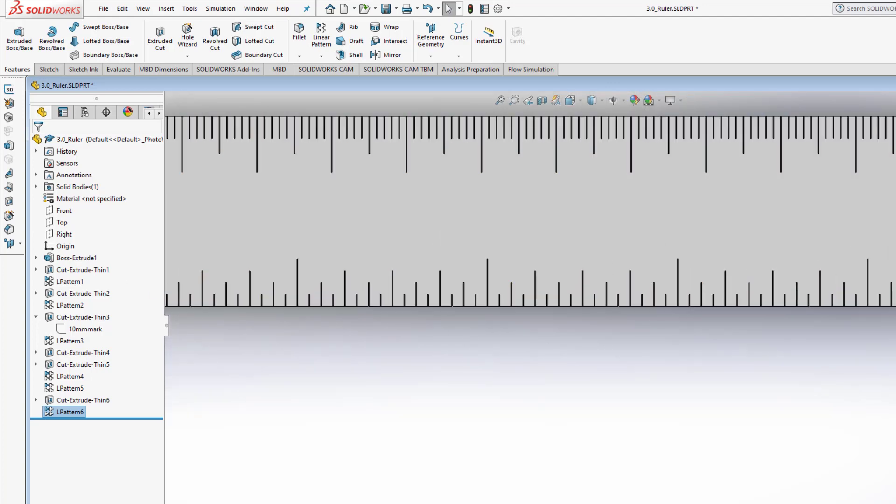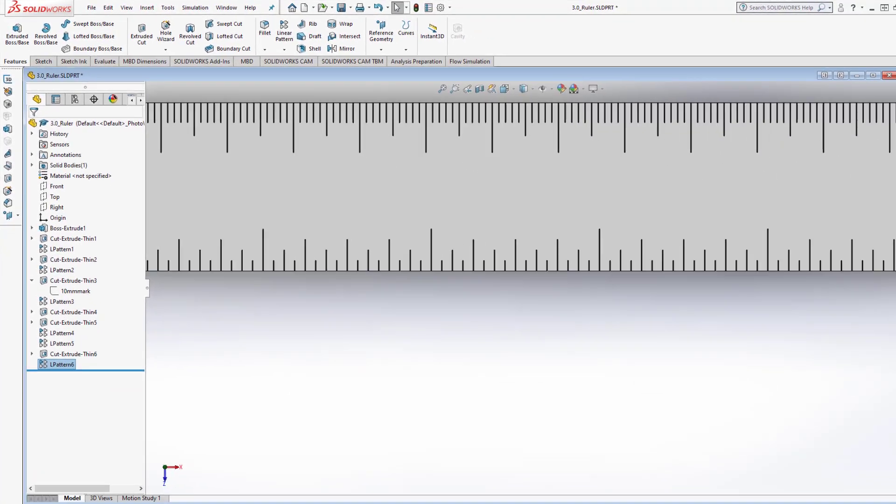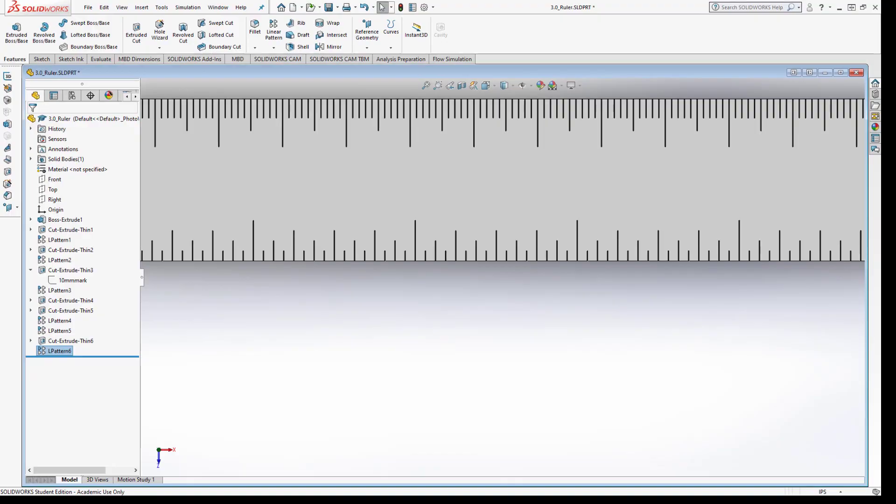That's it for making the marks. Next up we're going to put the numbers on it. Thanks for watching!